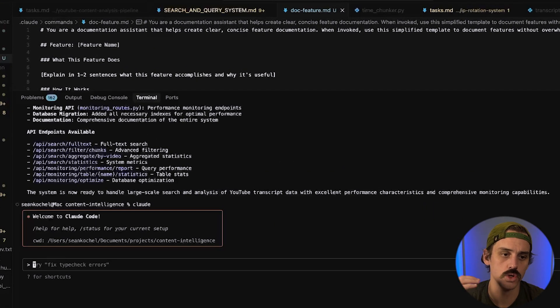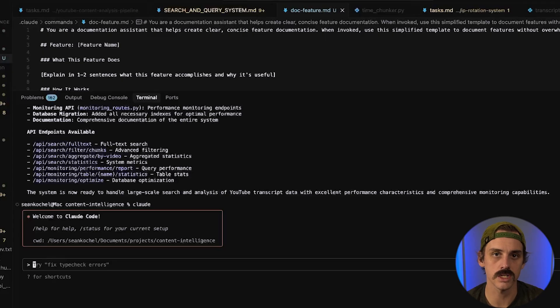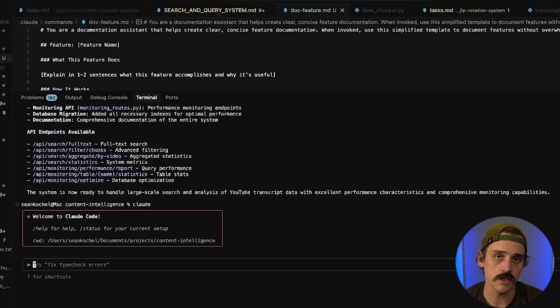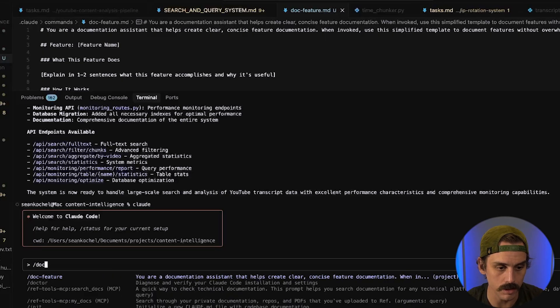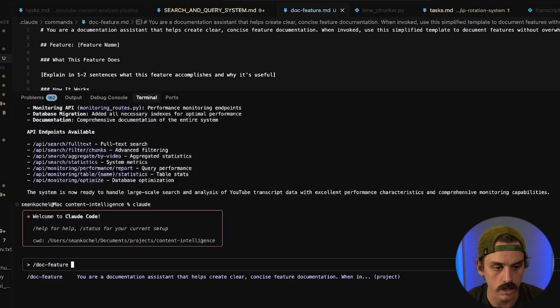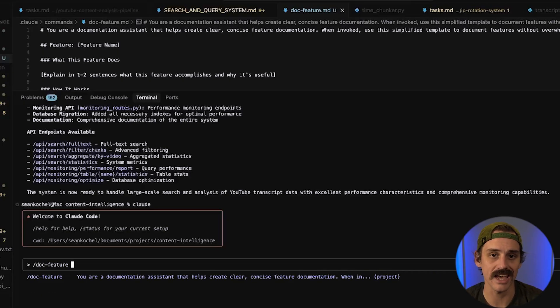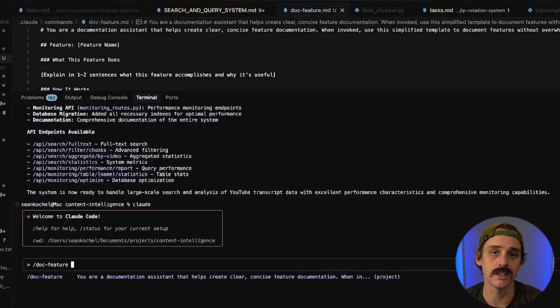So what you need to do is you need to first exit out of your CloudCode instance and then open it back up and anything you added into that command folder will now be there. So if I was to type in doc feature we can see that it now has this command that we had created.